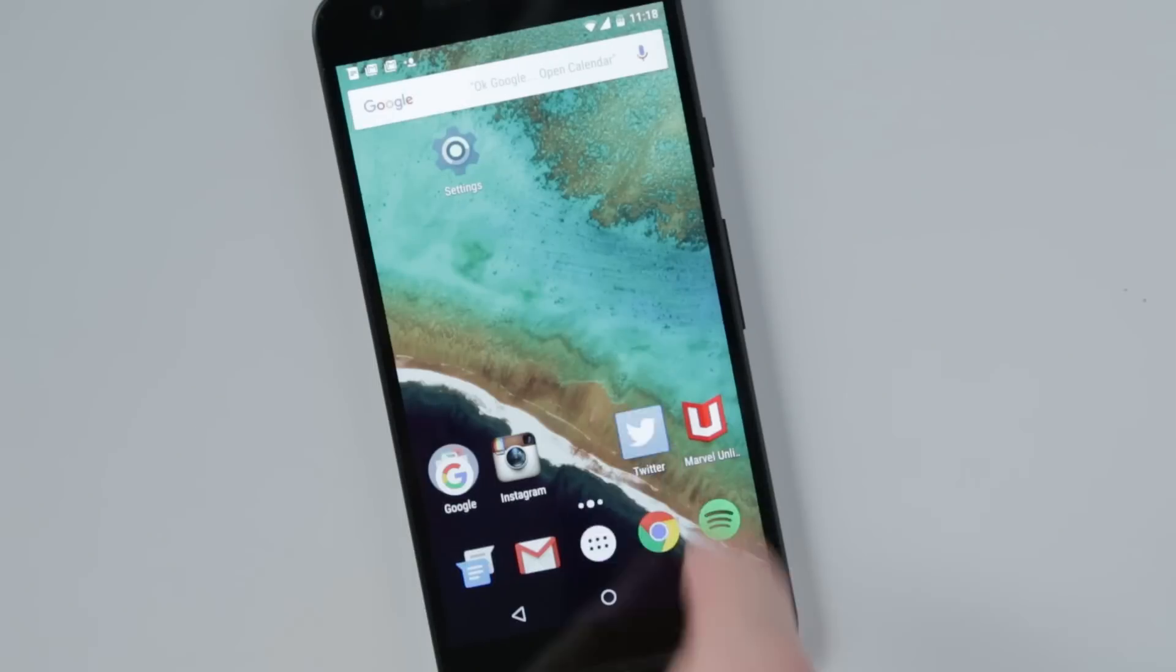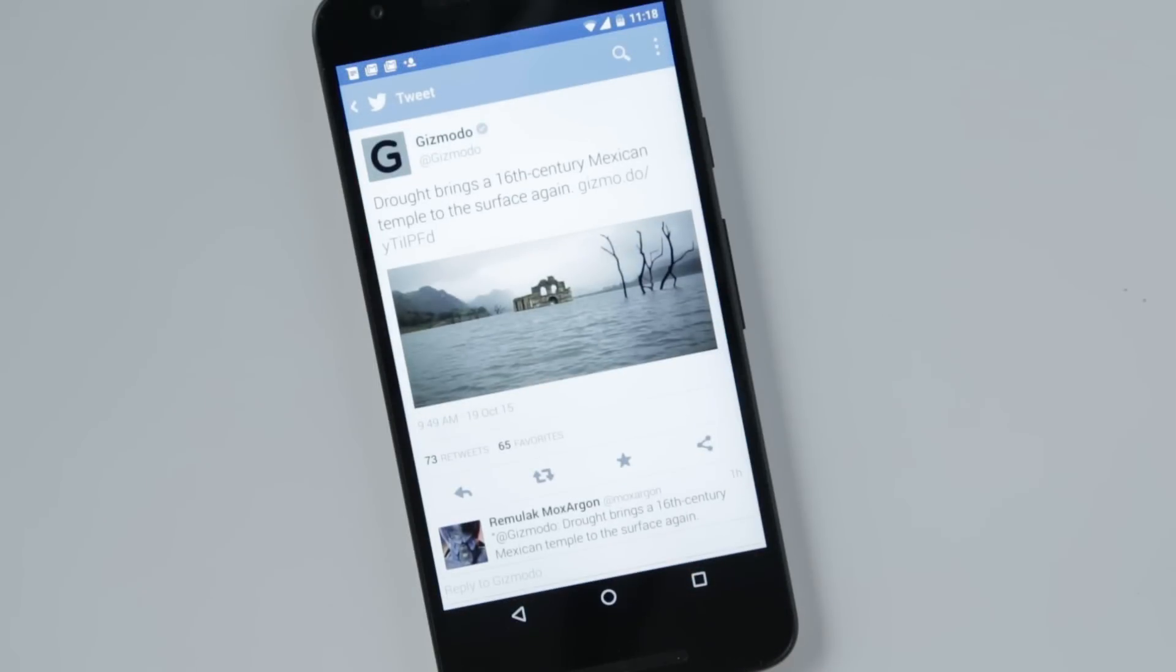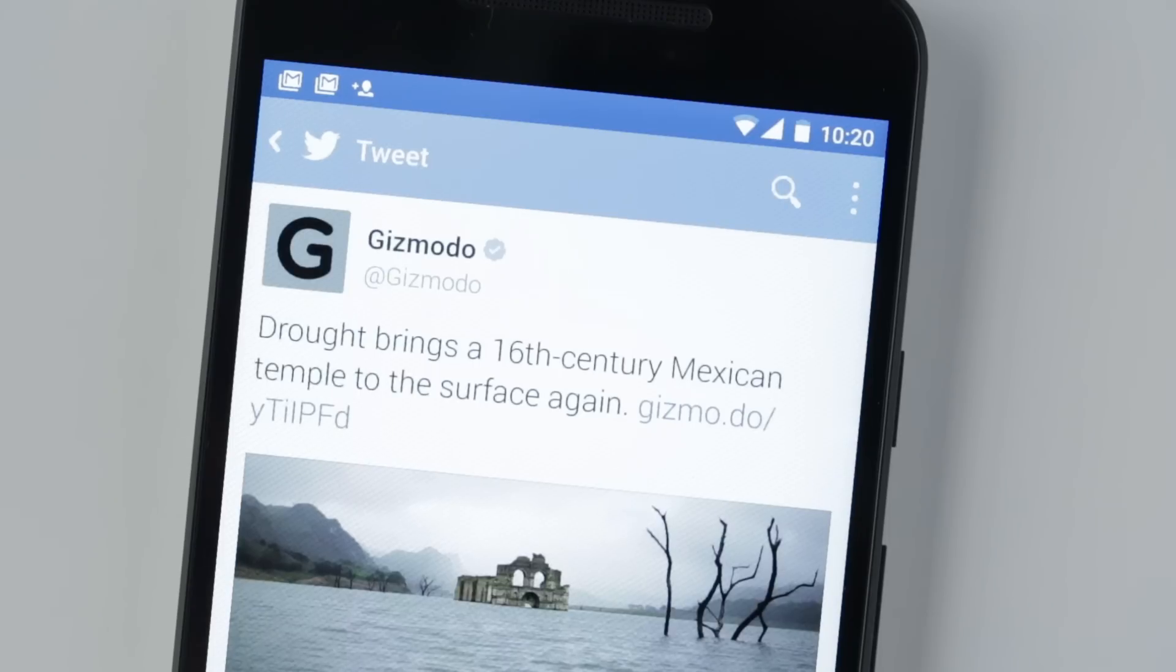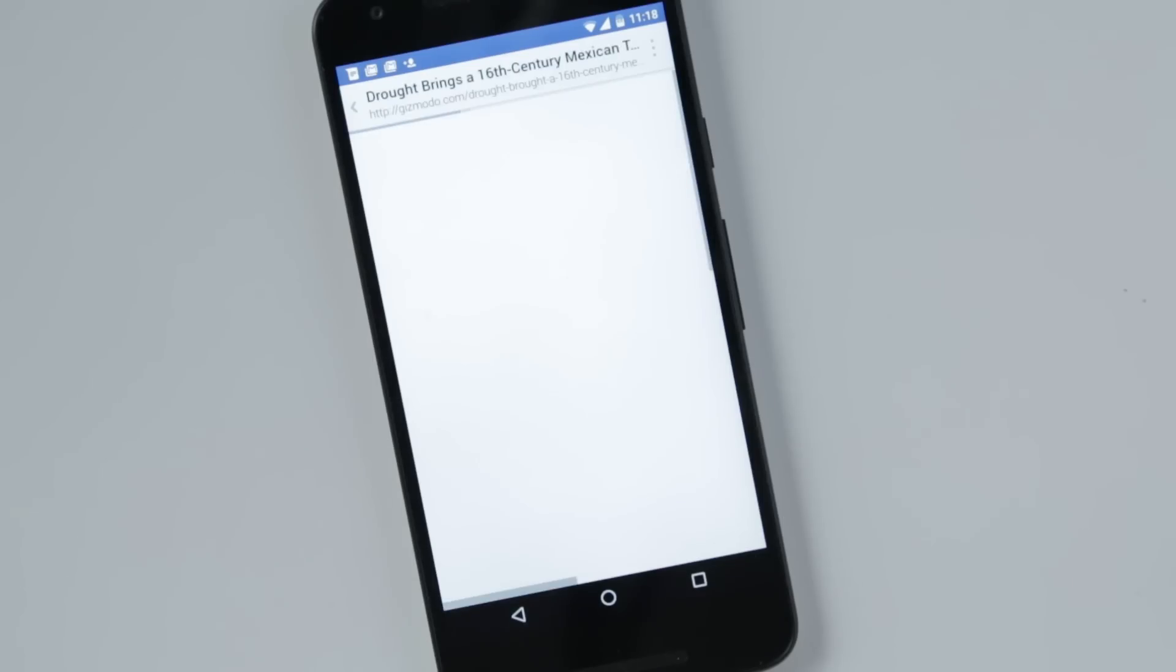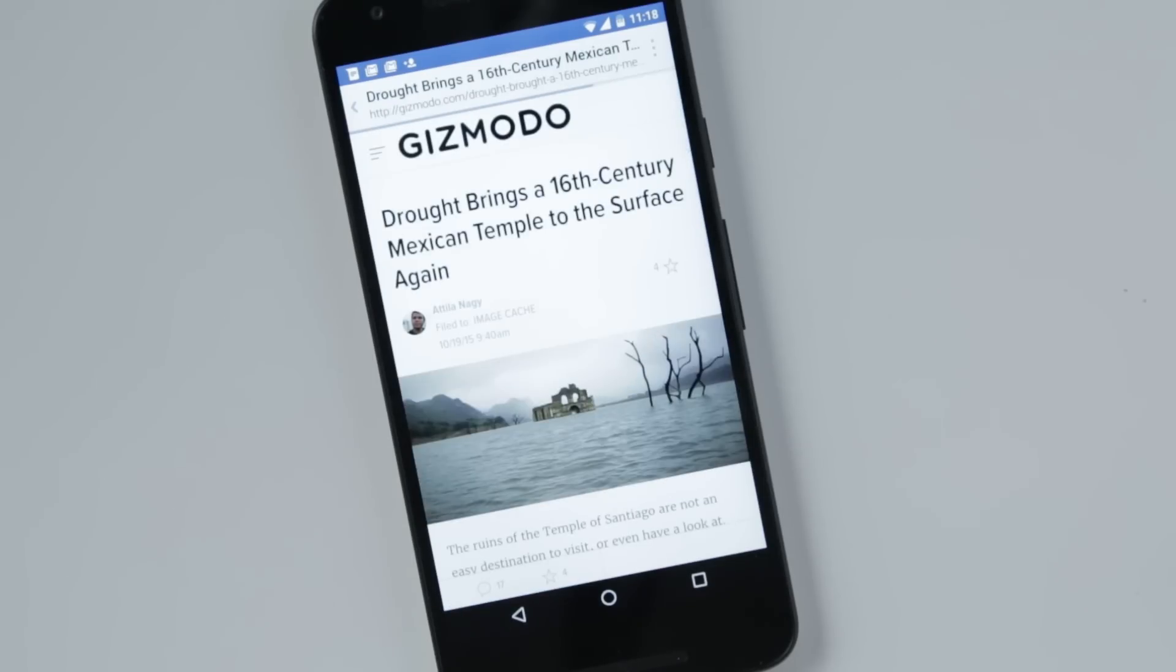A new feature called Chrome Custom Tabs lets third-party apps load web pages much faster without having to send you into the full Chrome app.